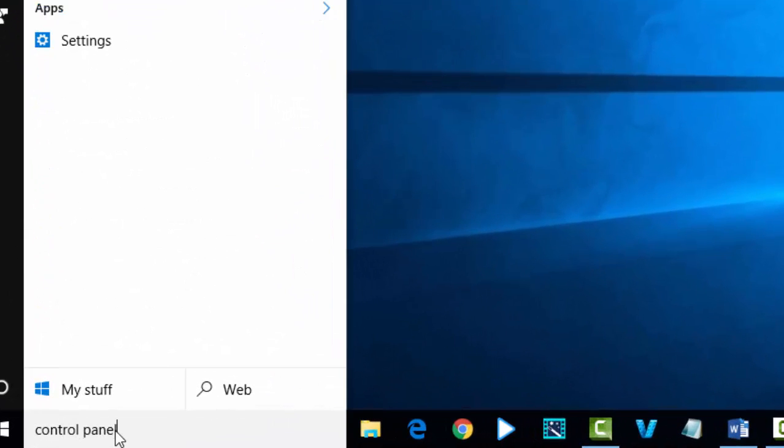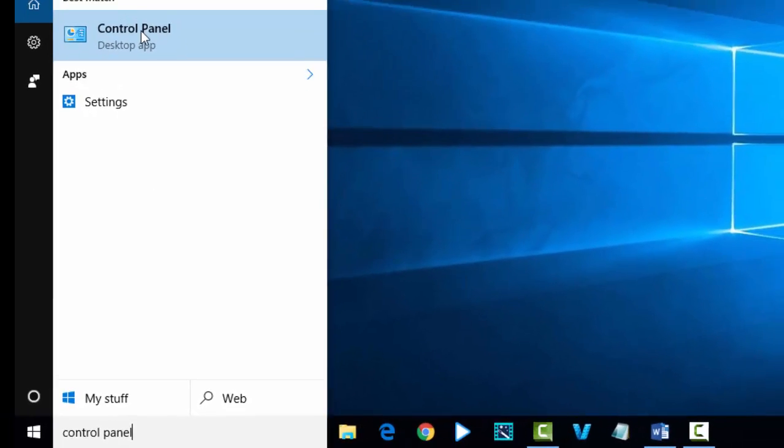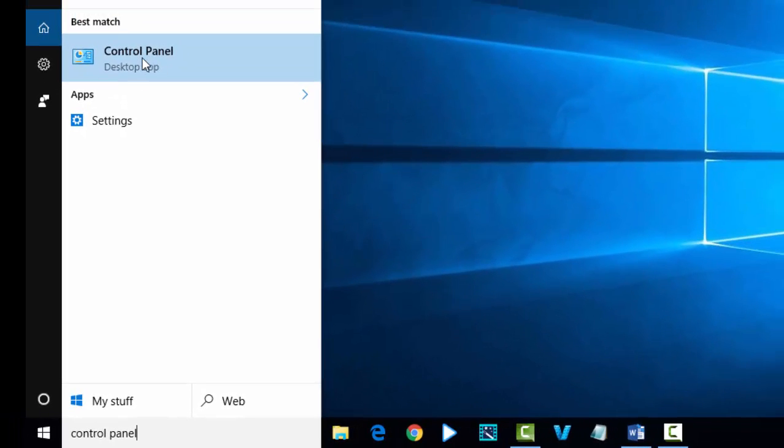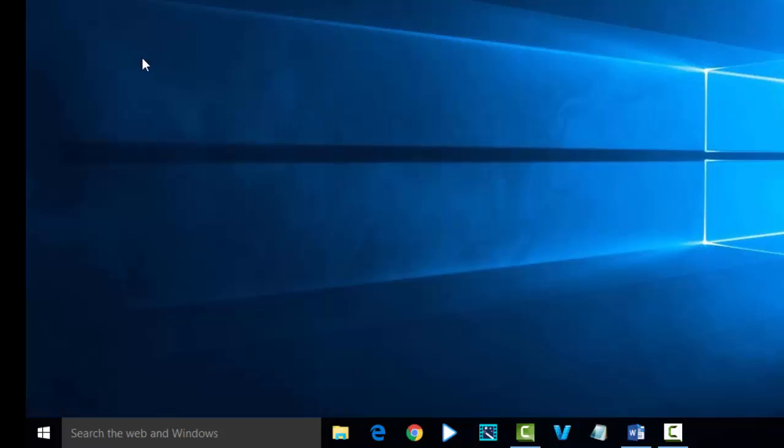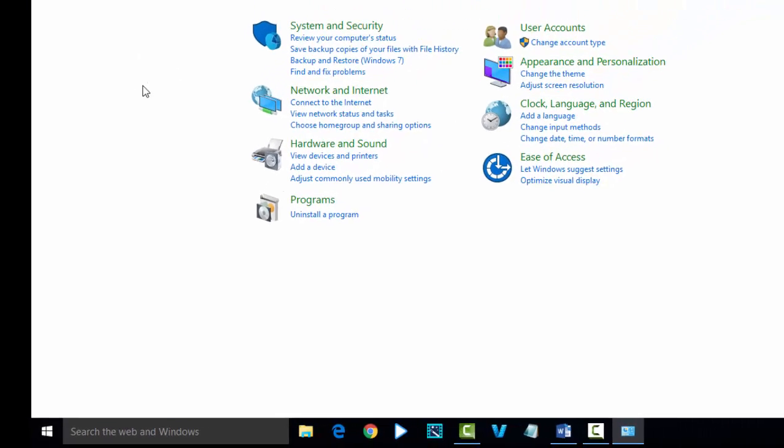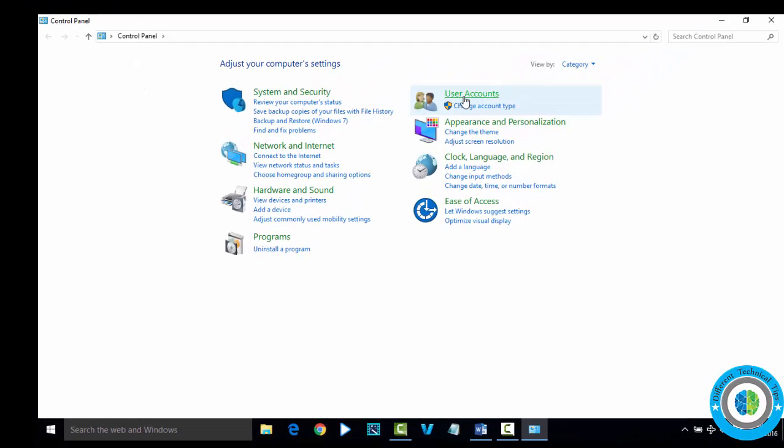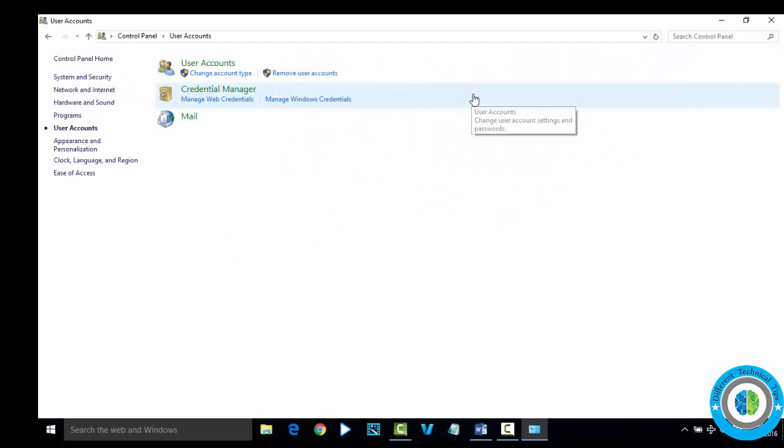You can see here the Control Panel icon. Click on this icon, now go to User Accounts.